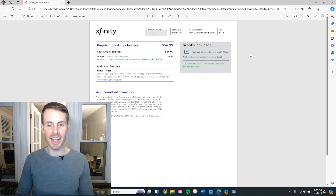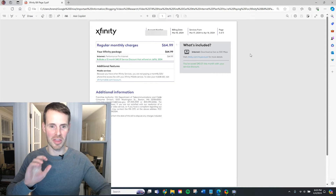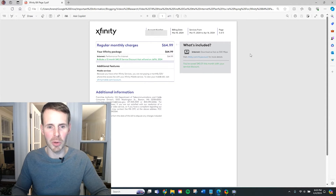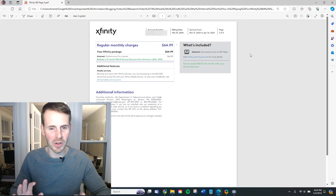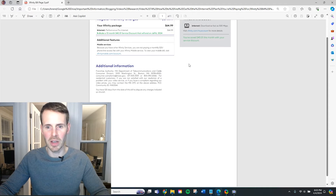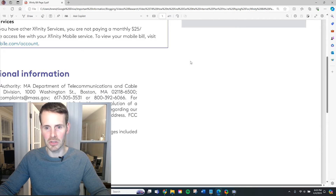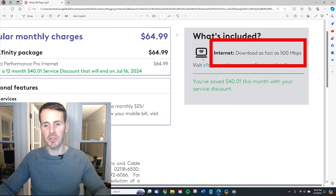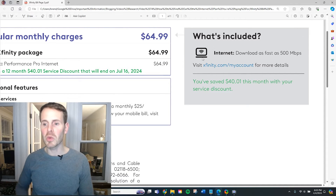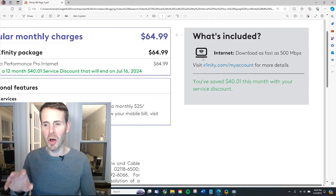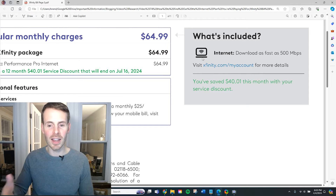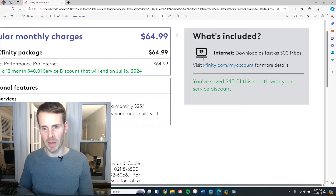Let's take a look at my internet bill so I can show you exactly what I mean. I actually had to go to the third page in order to get the information I'm looking for. Even looking at this page, it's not exactly straightforward. Let me zoom in to show exactly what I'm talking about. Right here it says: download as fast as 500 megabits per second. It's kind of small print — it shows that my current download speed for my internet plan is a maximum of 500 megabits per second.